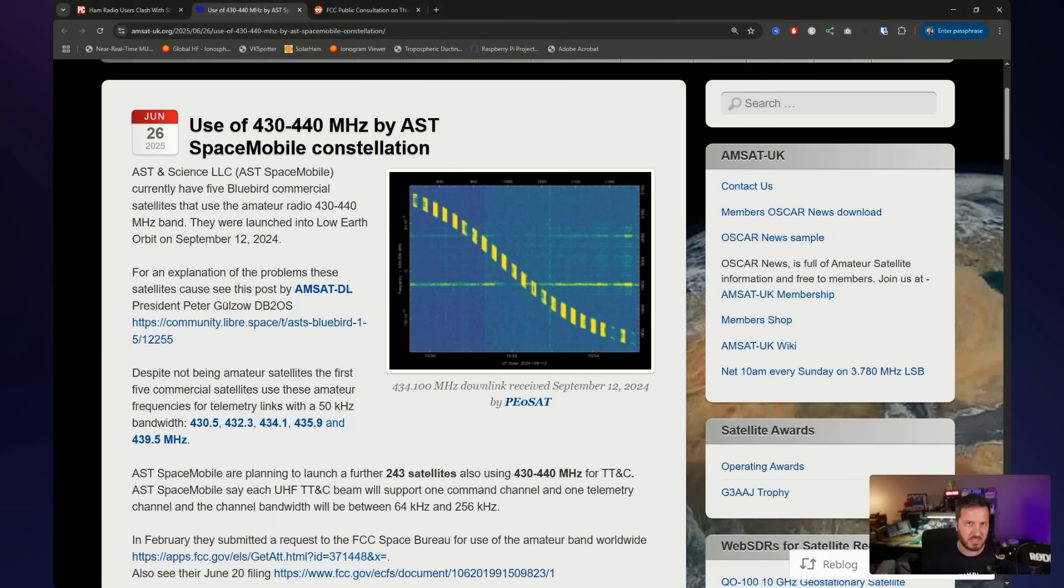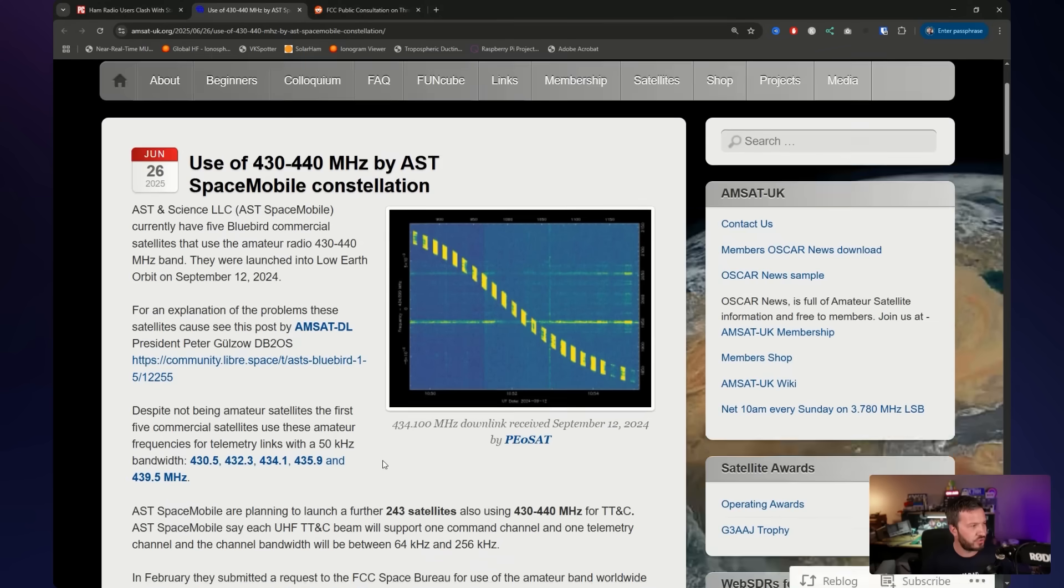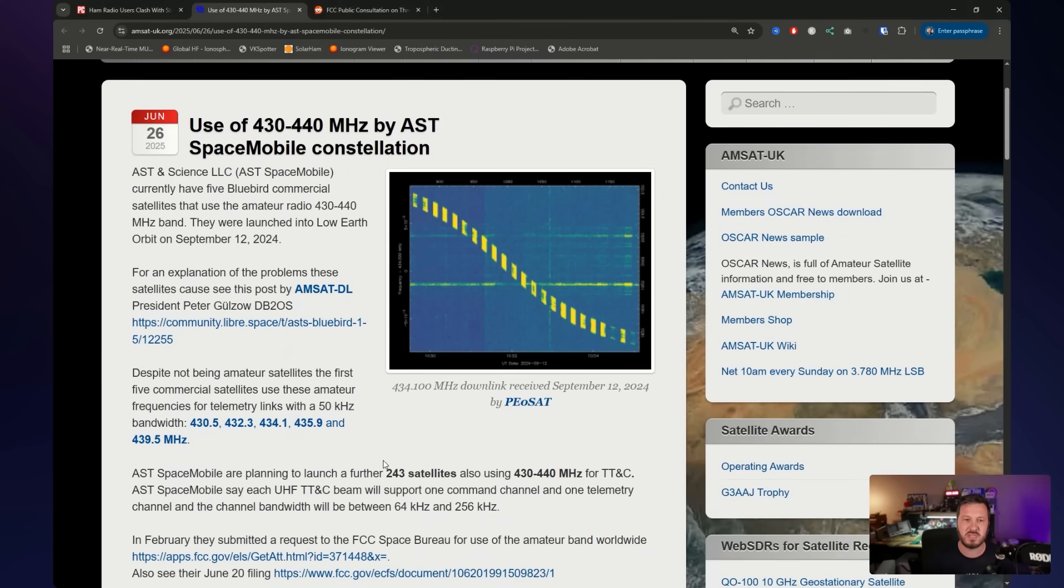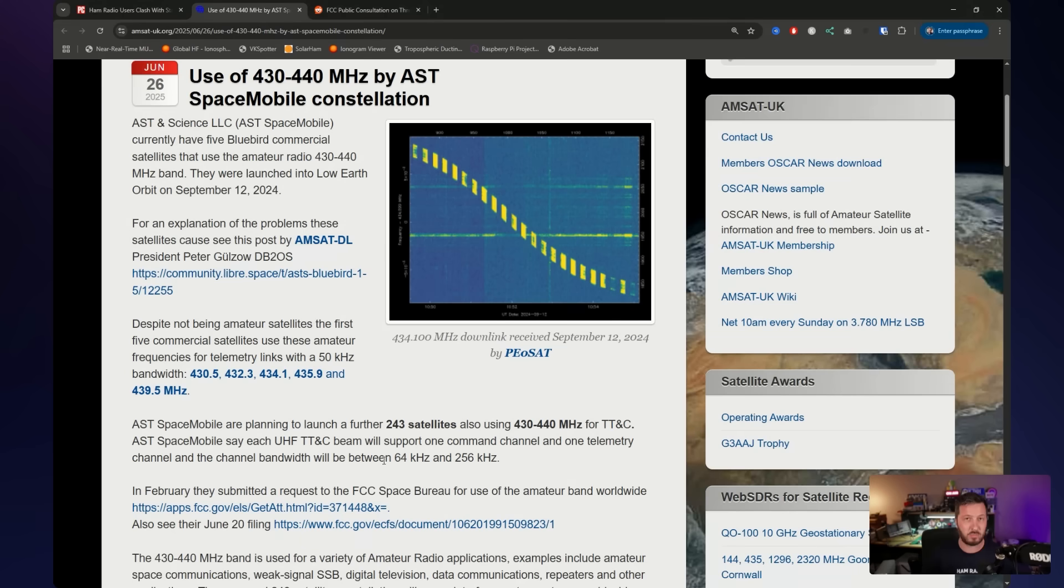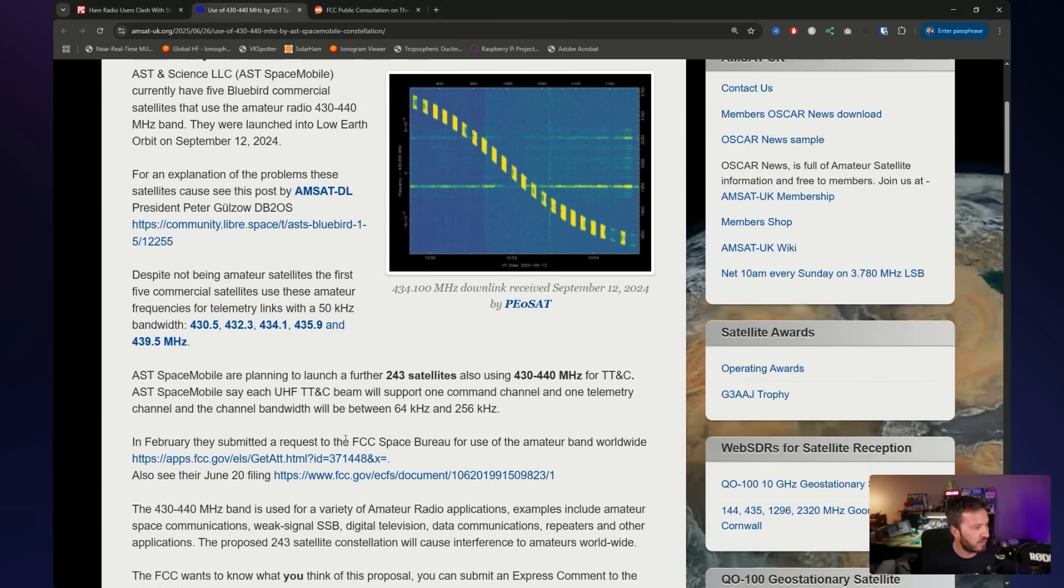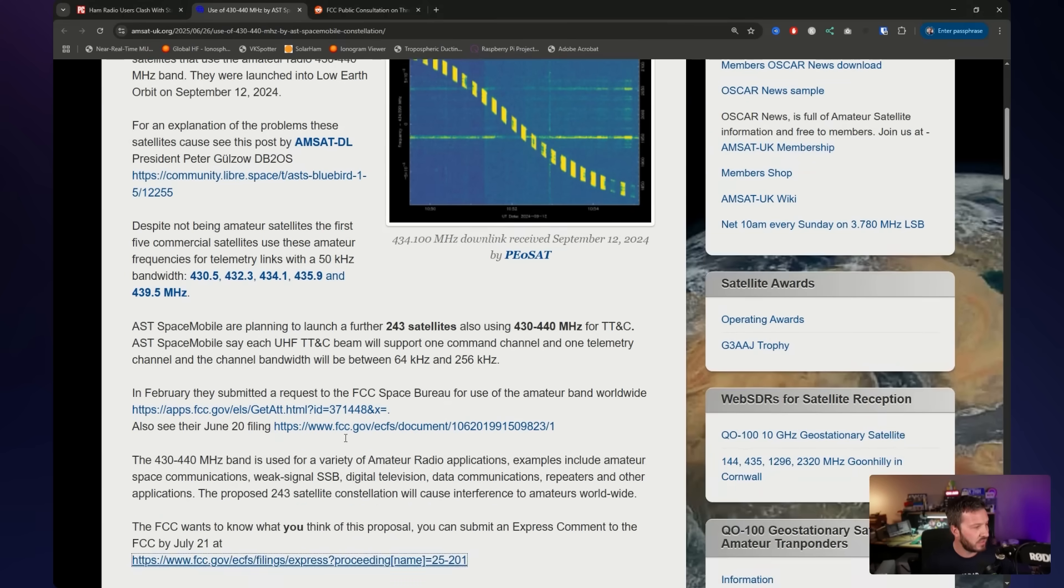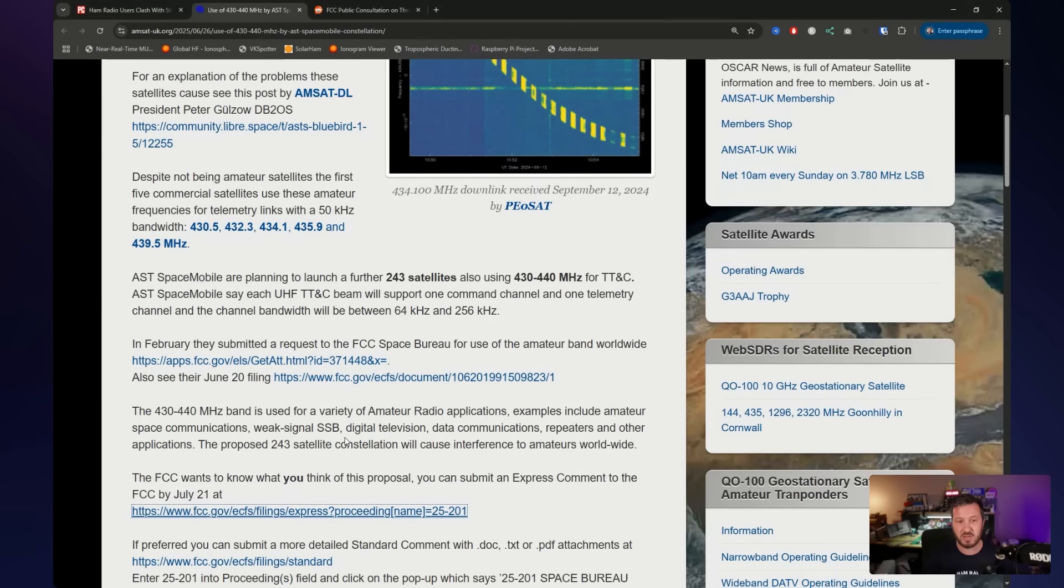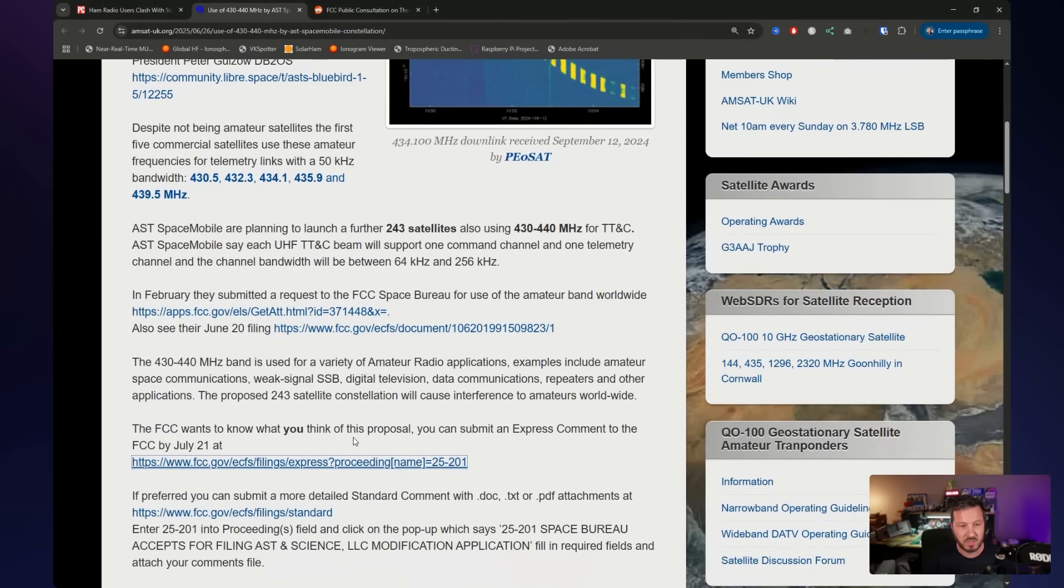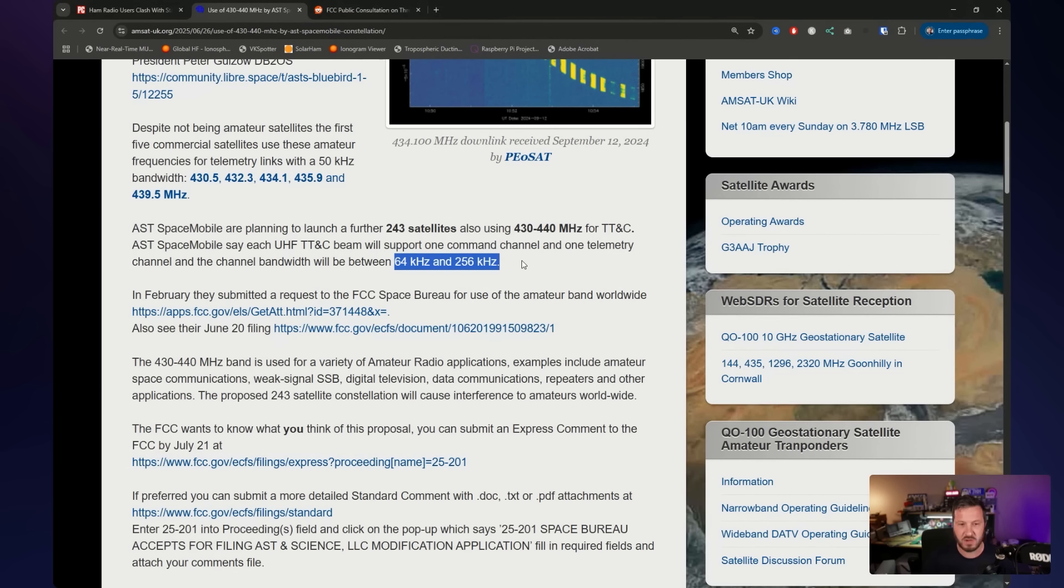However, the problem is the future plan. So AST plan to launch 243 of these satellites to increase their total constellation to 248. So they're all expected to use this 430 to 440 megahertz band for telemetry, tracking and command signaling outside of the US as well. So now, according to their FCC filings in February 2025 and on June the 20th, 2025, each satellite's UHF beam will include one command and one telemetry channel. Channels will range in bandwidth from 64 kilohertz up to 256 kilohertz.